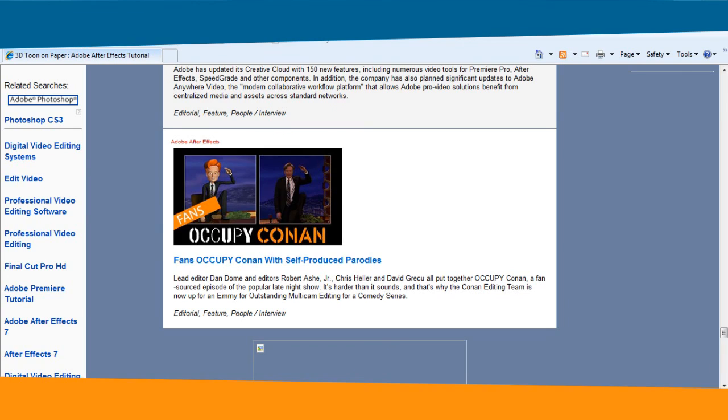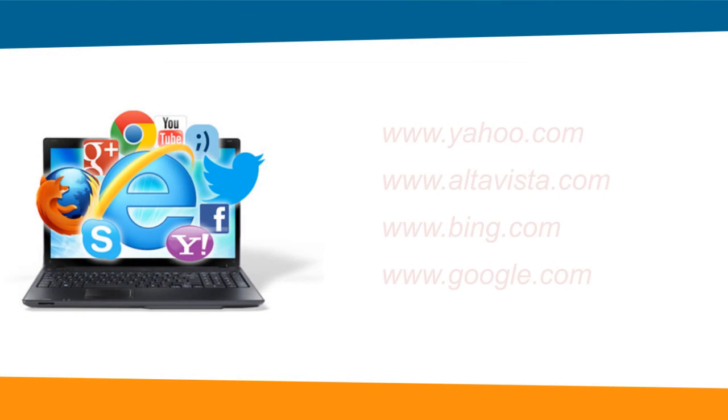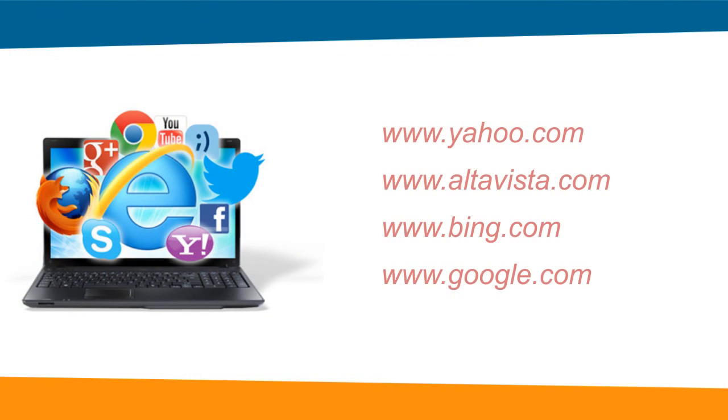Some popular search engines are yahoo.com, altavista.com, bing.com and google.com.